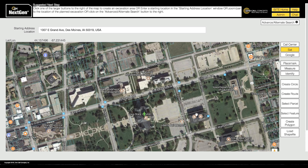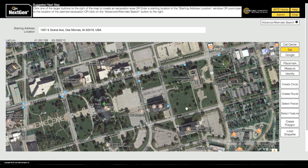Once you have found the correct location, you can start mapping out your worksite. You will do this by creating one or more shapes on the map that represent your excavation area. These shapes are called excavation entities. You have several options available to ensure you can precisely and accurately cover your worksite. Let's take a look at them now.